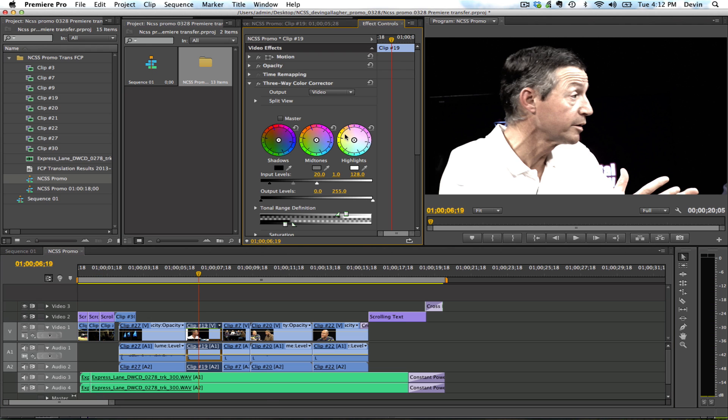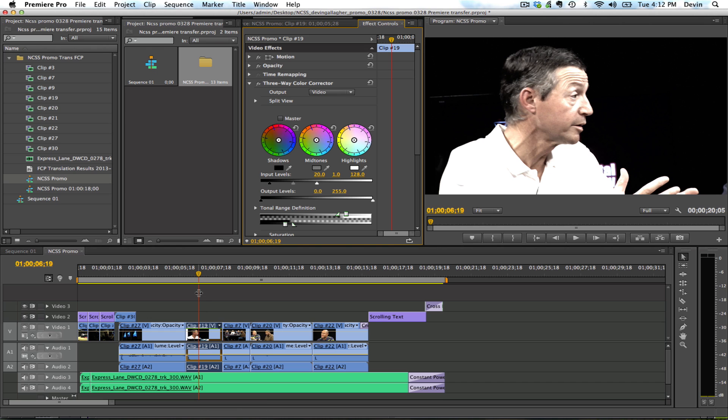Here's my three-way color corrector. And it is a bit different. It doesn't look very good. And it's not a one-to-one comparison from the color corrector in Final Cut Pro. So you will have to recolor correct this project.